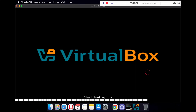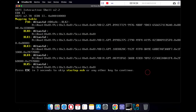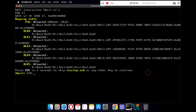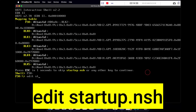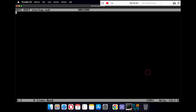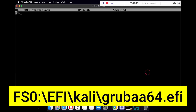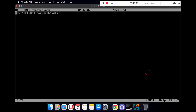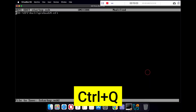Once rebooted, you will see the UEFI shell — the next steps are important so watch carefully. Type FS0: and press Enter. Now type 'edit startup.nsh' and press Enter. Type the following command: FS0:/EFI/Kali/GRUBAA64.EFI. Press Ctrl+S to save the file, then press Enter twice, and press Ctrl+Q to exit the editor.